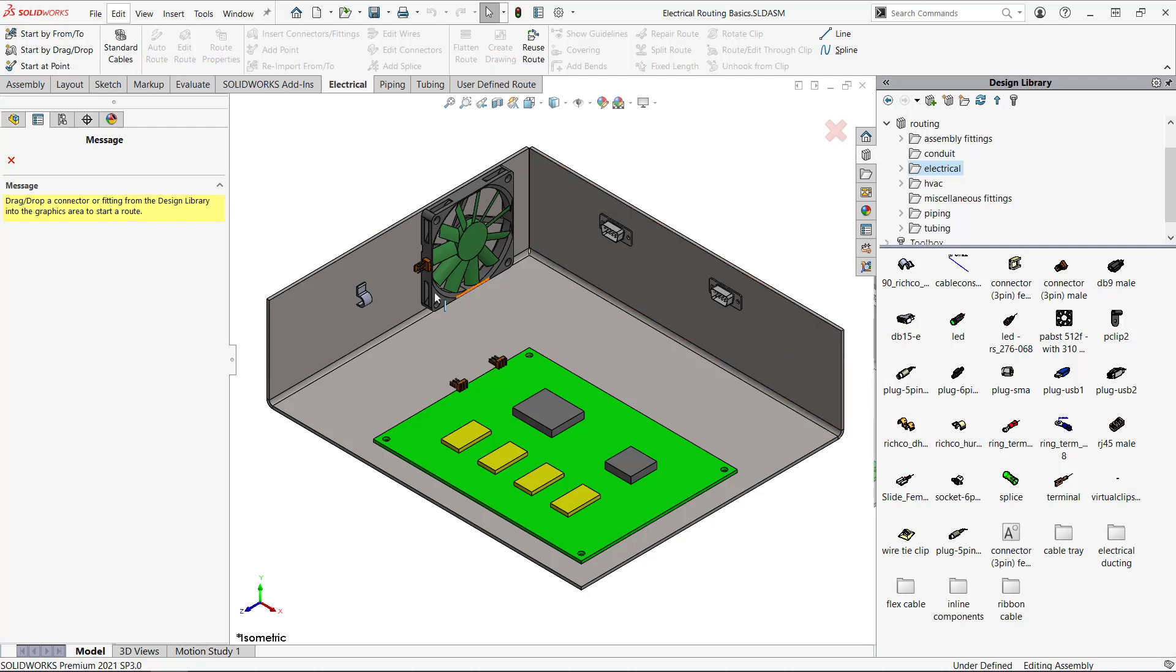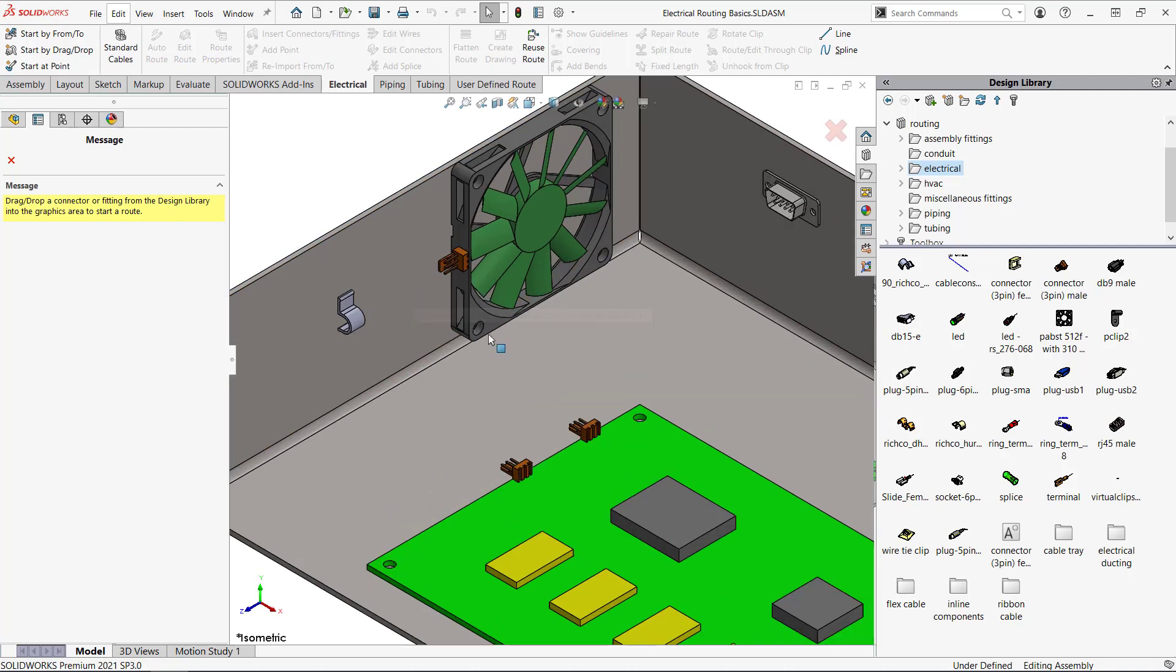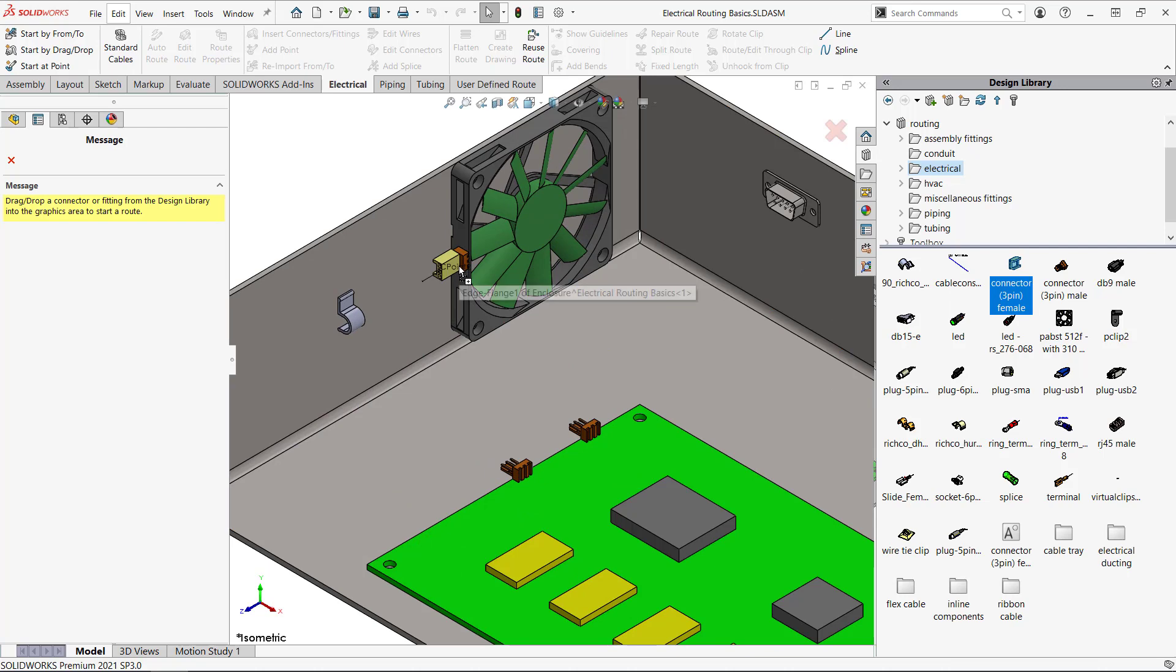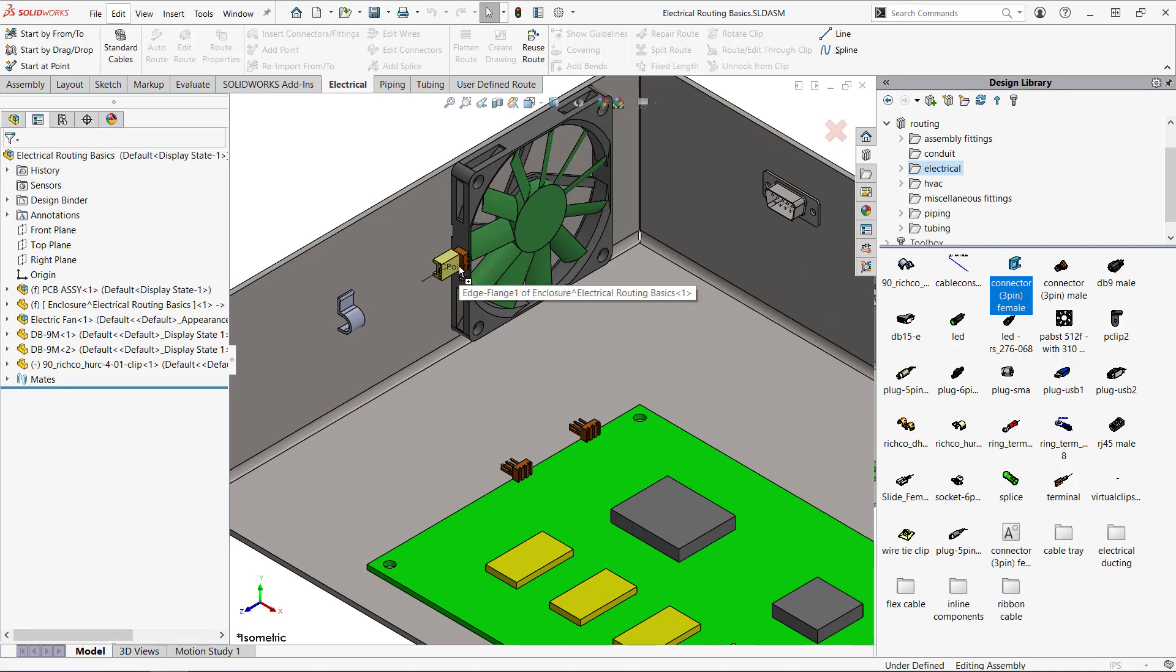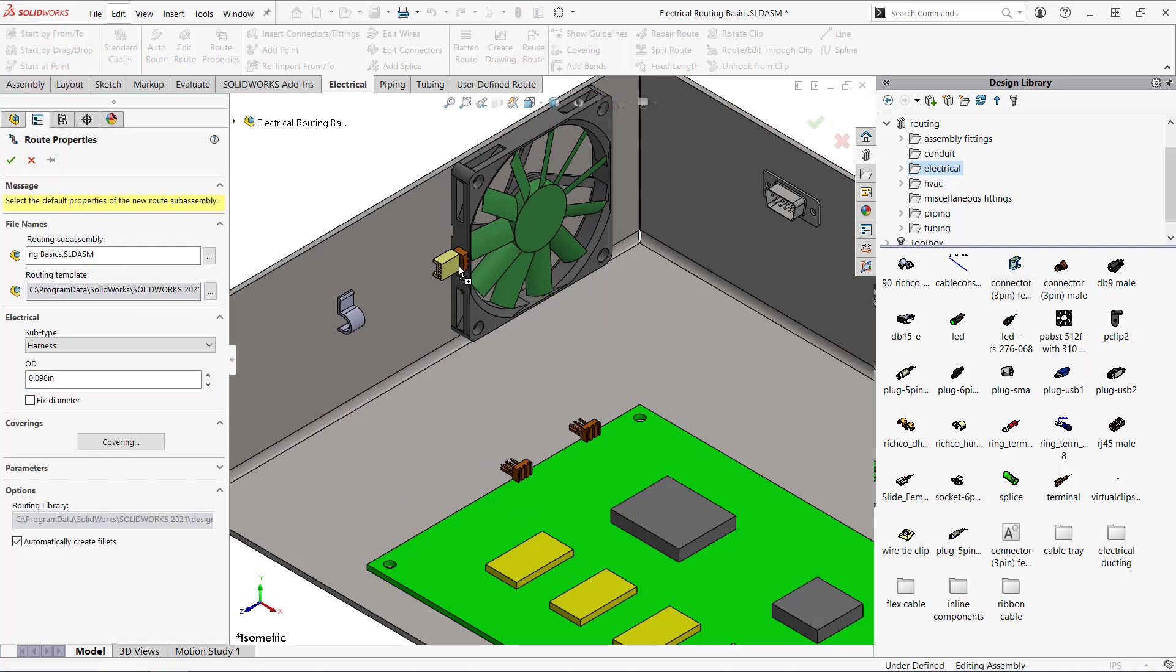I see the three pin female connector that I'd like to use and I'll drop it on the fan. See how it snaps to the connector on the fan? There's a mate reference in both of these parts that causes that behavior. I'll talk about that more later.